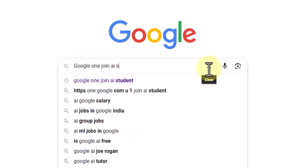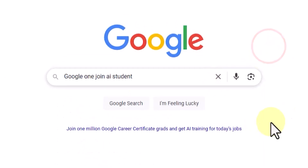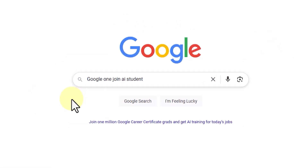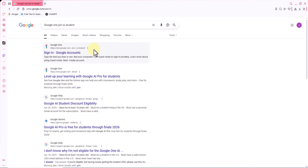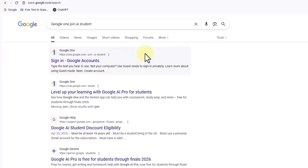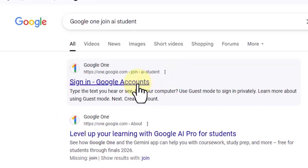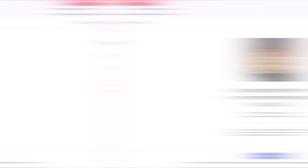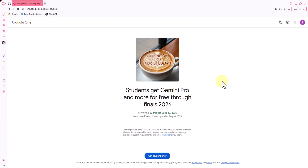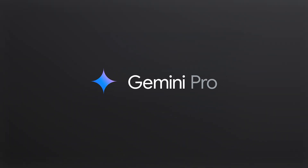In the Google search bar, type the phrase 'Google One Join AI Student,' then click on Google Search. As you can see, the first result belongs to the official site of this tool. By clicking on this link, you'll be taken directly to the Google One page where you can claim Gemini Pro for free.